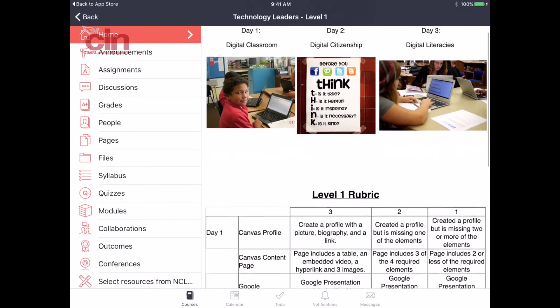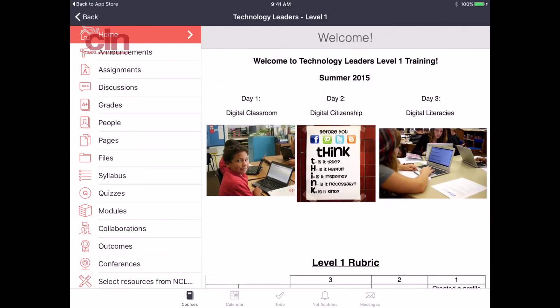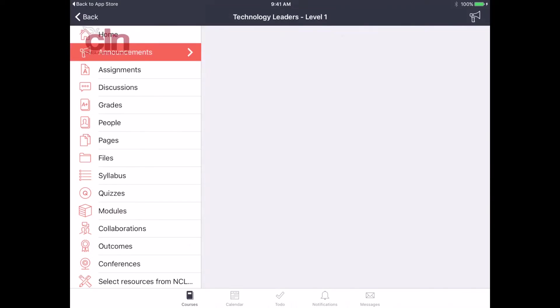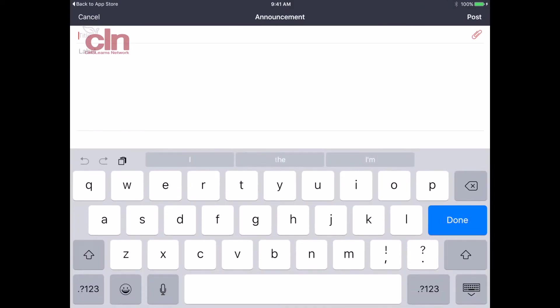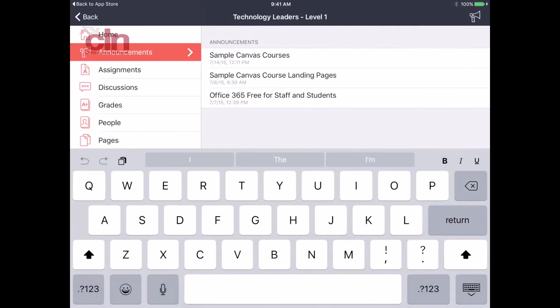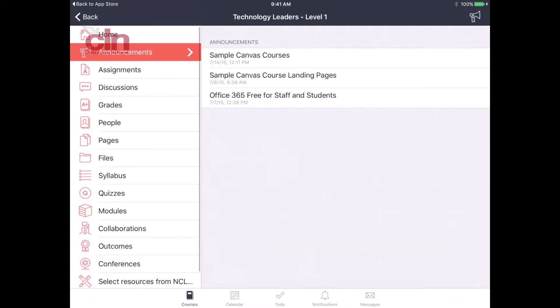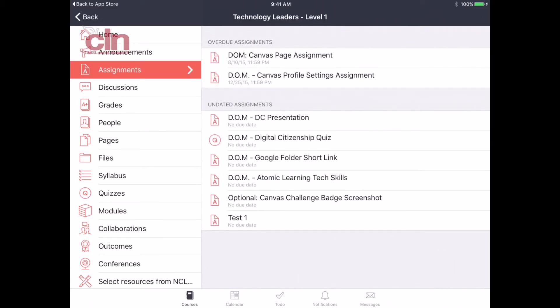We're going to start with the announcements. I can see all of the announcements that are available in this particular course. I can even create a brand new announcement up at the top by hitting that icon and now I can type in the announcement. You can create and view all of your announcements from here.